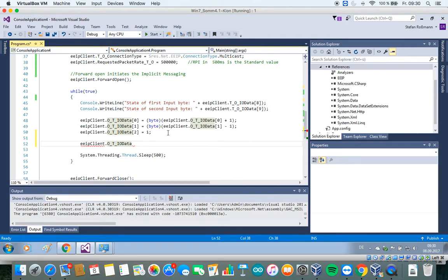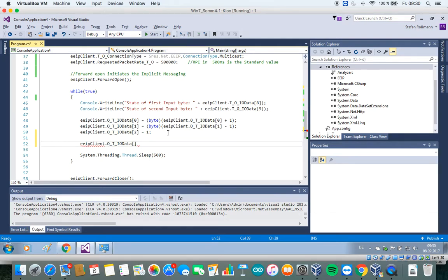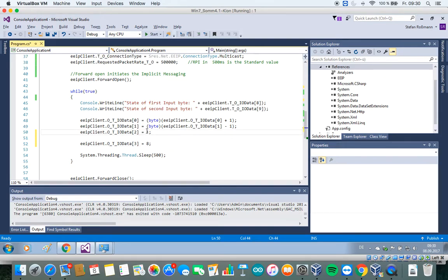So you see, in this example, I set some digital outputs for output modules, the first and second output modules, and I set the first digital output of the third module to high. I could also set the last output to high.